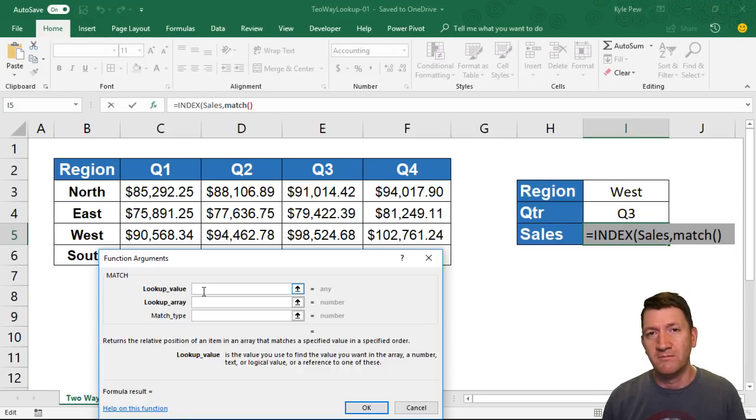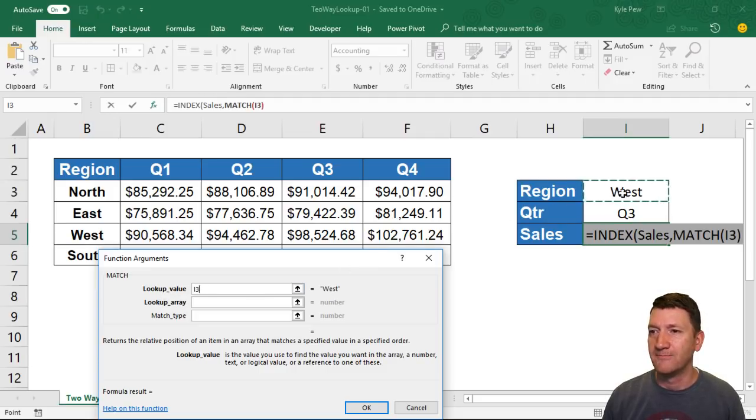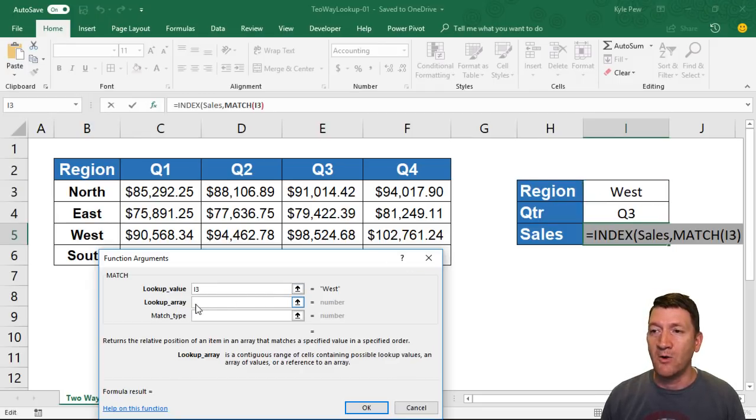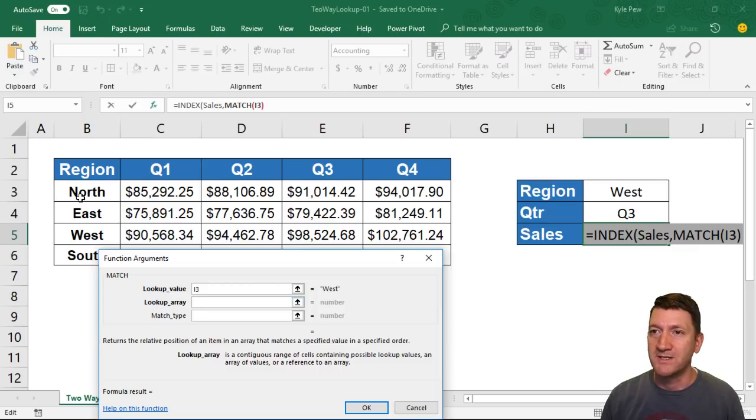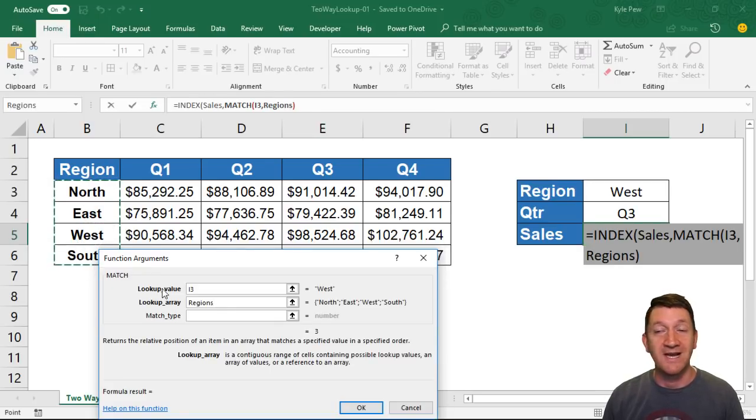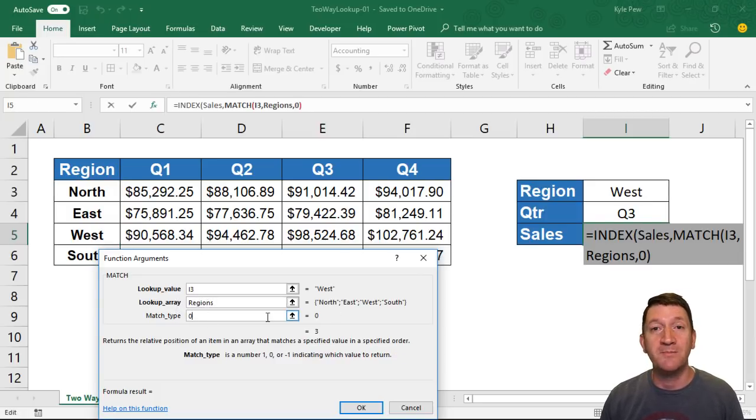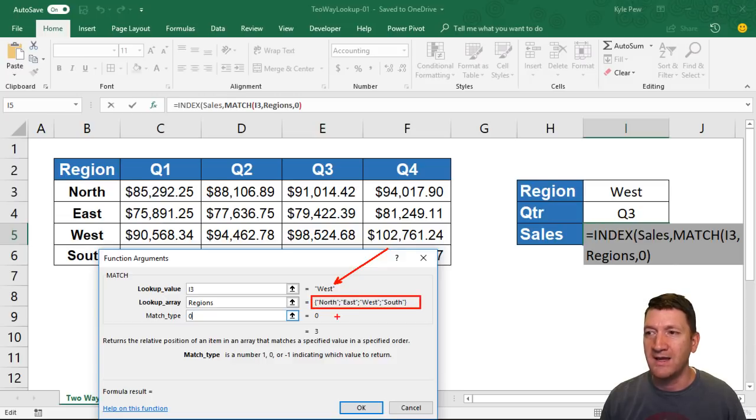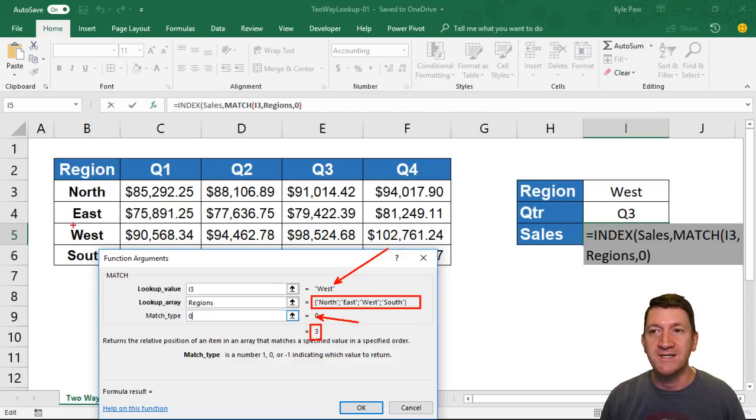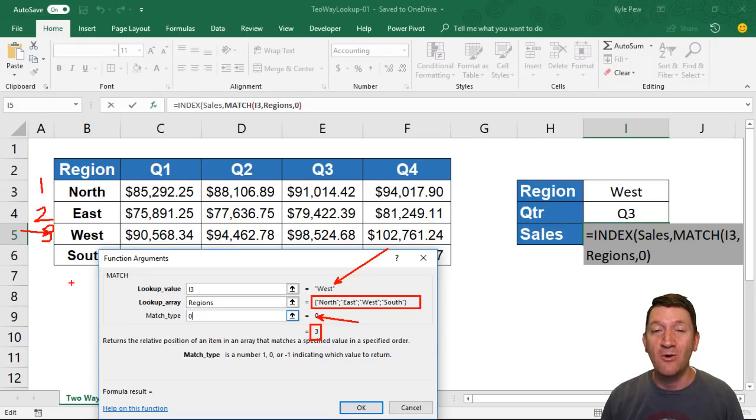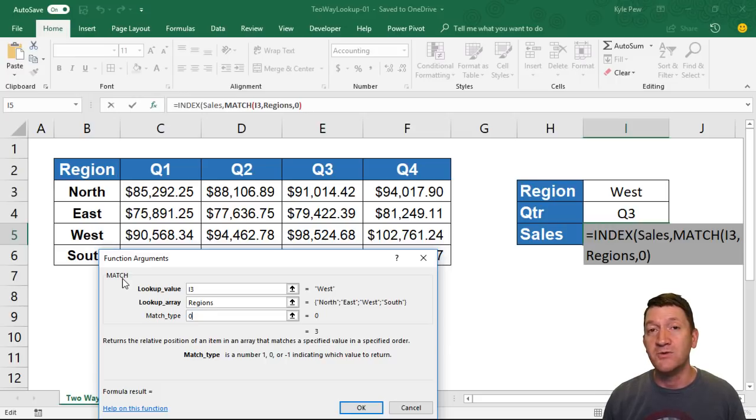Now the first thing that the MATCH function needs is what are you looking for? What do you want me to find? They call it the lookup value. For the lookup value, I'm going to grab I3, where they're going to pick the region. The lookup array—this is where it's going to look the information up—so I'm going to tell it to grab B3 to B6. I renamed that, I called it Regions. Then the match type—I want it to find the exact match, so I'm going to put a zero inside there. Now you can see here, with West inside of that array using the exact match, it returns a three. It says I found West, it's inside the third row—there's one, two, and three—the third row of that data set, of that array. So there's our first part within the INDEX function using the MATCH.